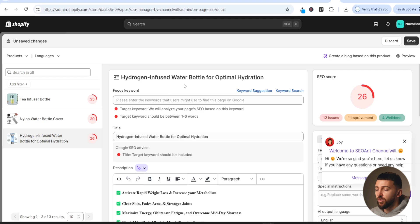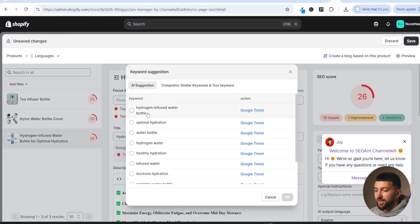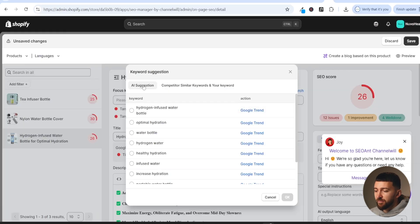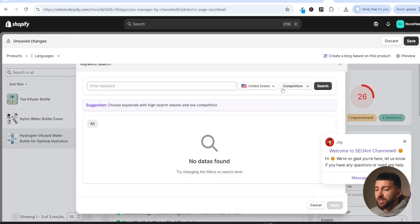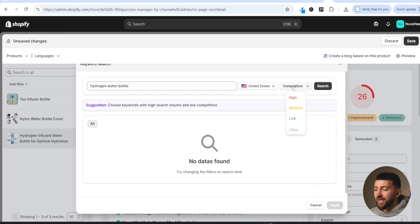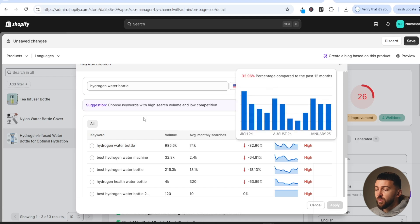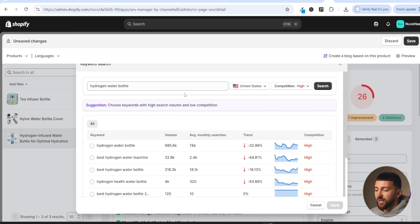First, we can choose a focus keyword for our product. Click on 'keyword suggestion' and SEO Ant will suggest a few different keywords. You can also check Google Trends to see which keywords are trending — for example, 'hydrogen water bottle' is starting to trend upwards over the past 12 months. We can also do a keyword search to see how competitive keywords are. I'll copy 'hydrogen water bottle', paste it in, choose the United States, and search. Some of these high-competition keywords get a lot of average monthly searches, which is why they're more difficult to rank for.